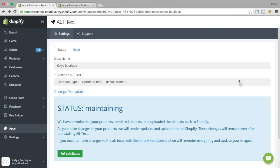Good morning. I just wanted to give you a quick app review today on an app called Alt Text.